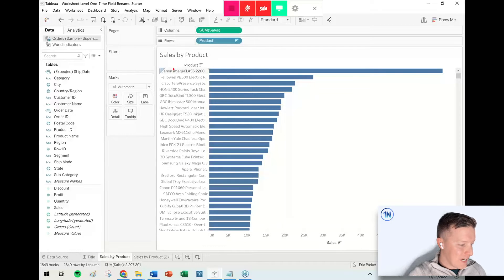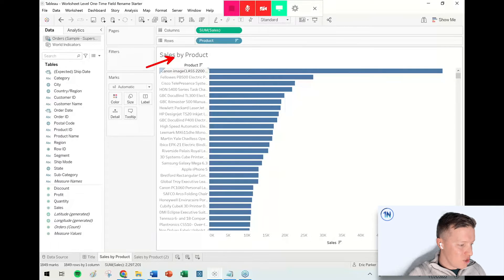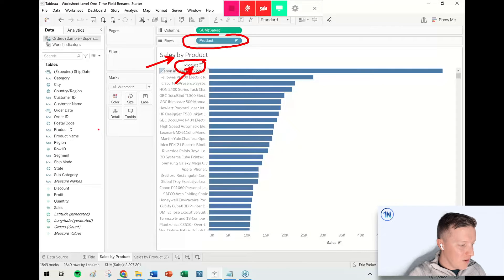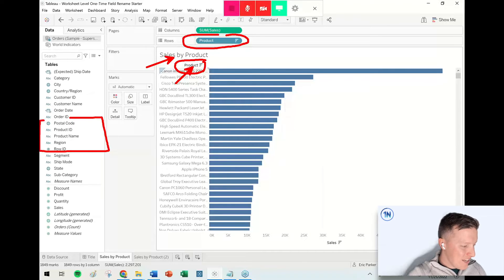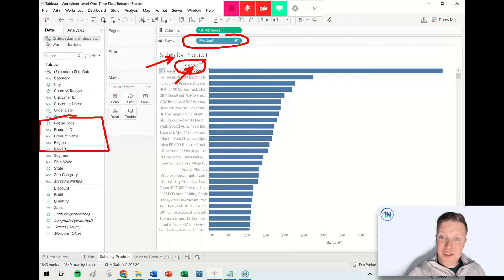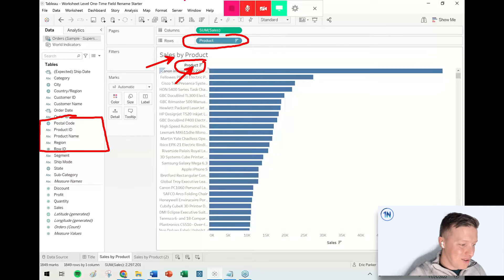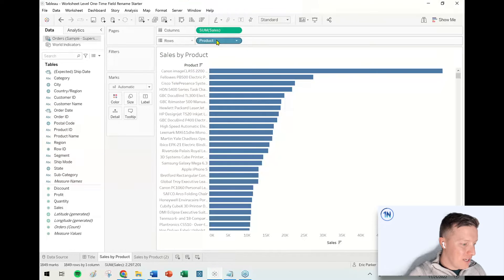I've got some superstore data here, and this worksheet is called Sales by Product. There's a column called Product, but there's actually no field in the data pane called Product. That is not a thing we have. So what's going on?